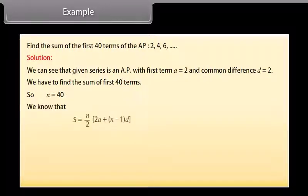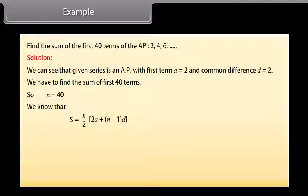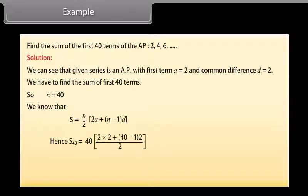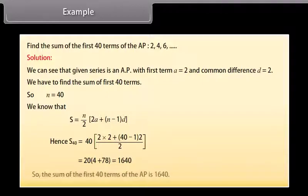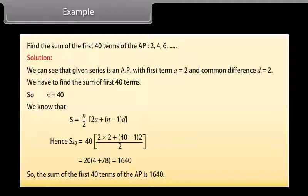We know that S equals N over 2 times (2A plus (N minus 1) times D). Hence, S40 equals 40 over 2 times (2 times 2 plus (40 minus 1) times 2), which equals 1640. So the sum of the first 40 terms of the AP is 1640.